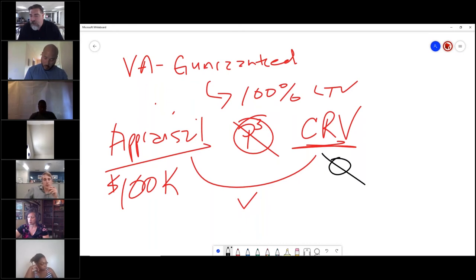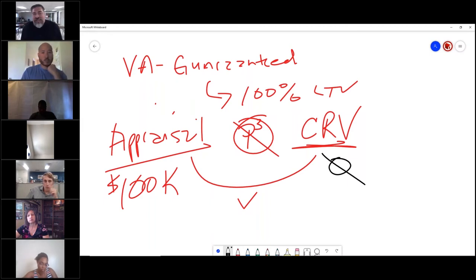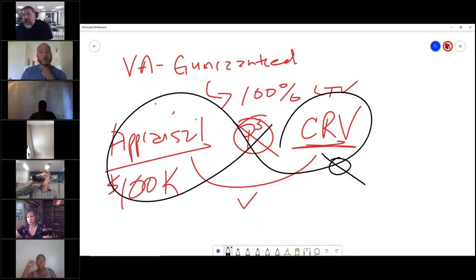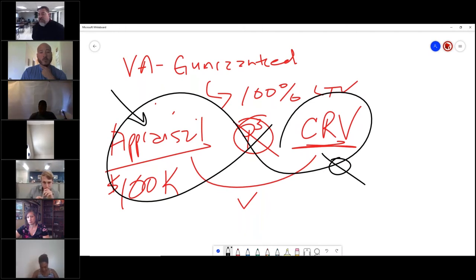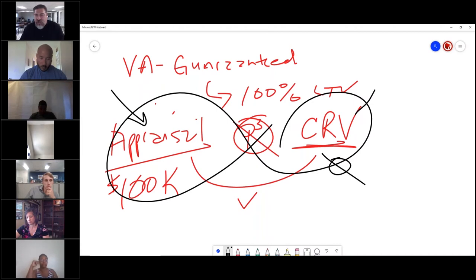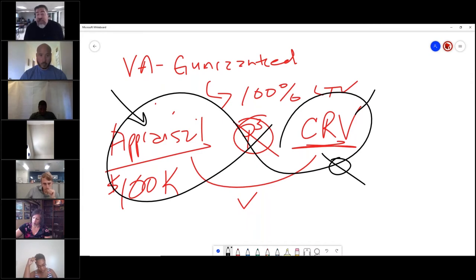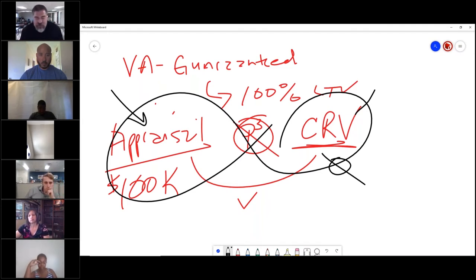An example exam question based on this might be: what is the best protective activity the VA would do to ensure against loan fraud? The CRV is tied to questions dealing with loan fraud against the VA - straw buyer fraud, identity theft, anything like that. Because you have two independent appraisals, my guess is it would be framed as a loan fraud question.